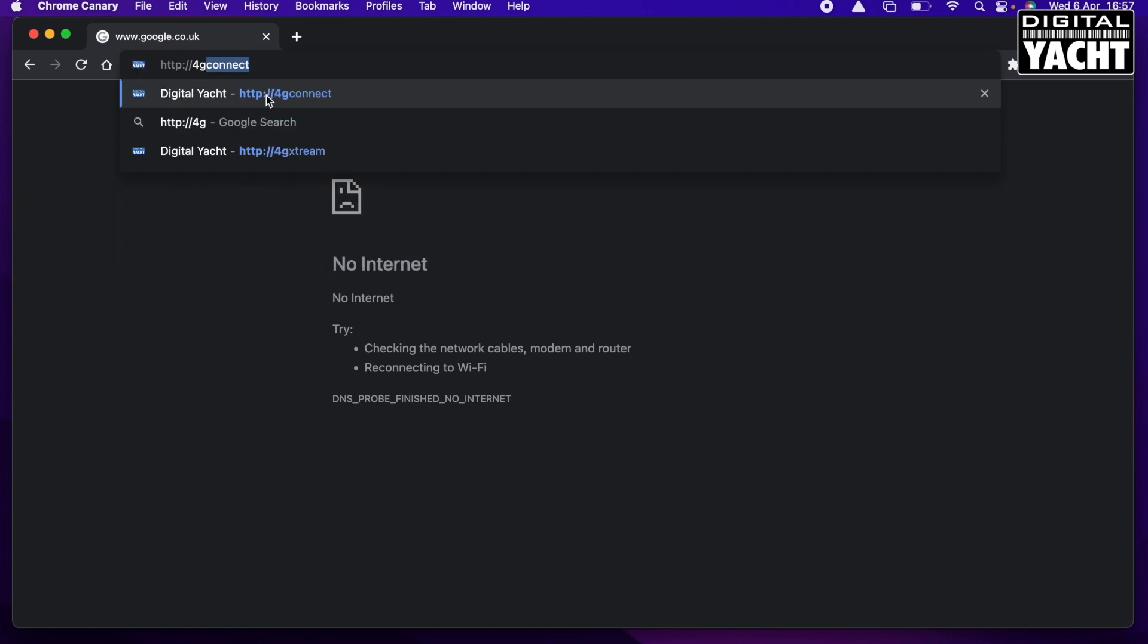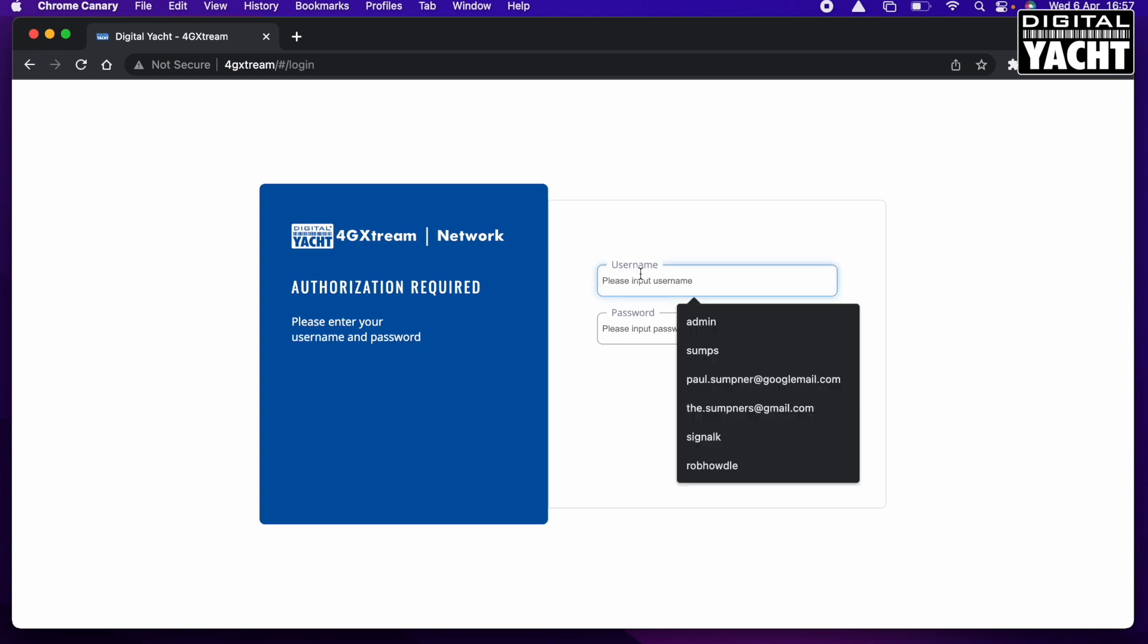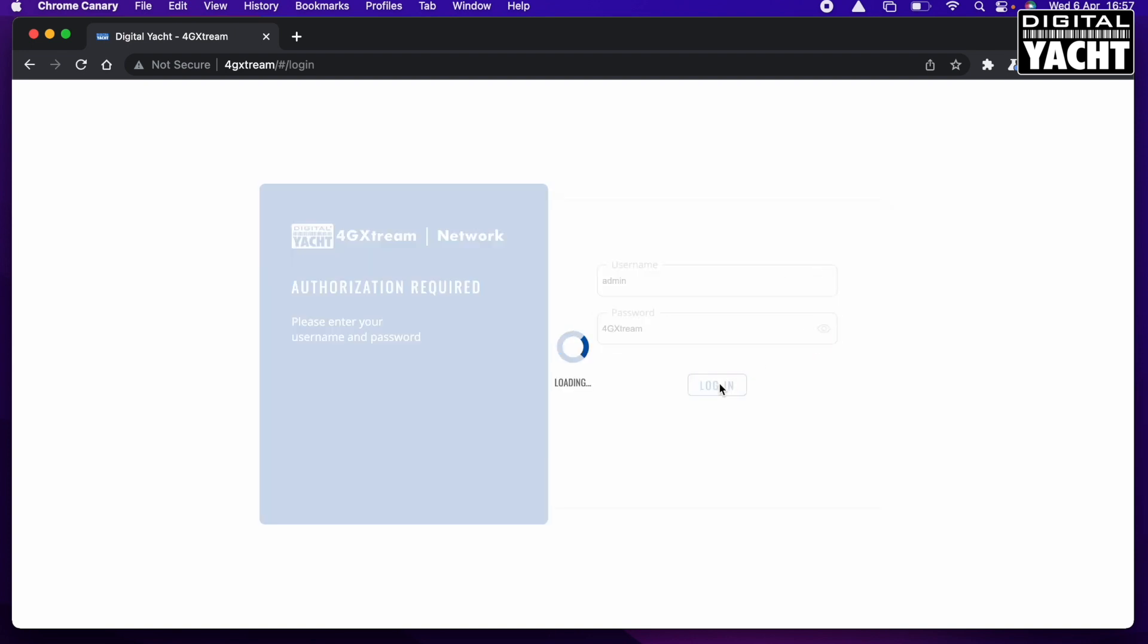Or in that case, 4G Extreme, and that will take you straight to the login page. Once you're there, the username is always admin, and then it's either 4G Connect or 4G Extreme depending upon which model you've got. 4G capital G capital X T-R-E-A-M. You can check that you've got the right in there and then you can log in.